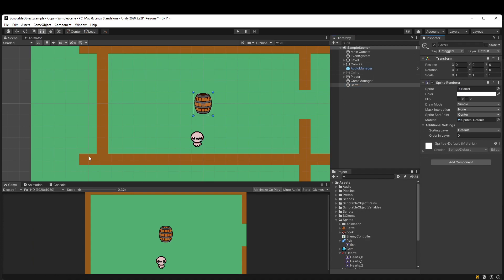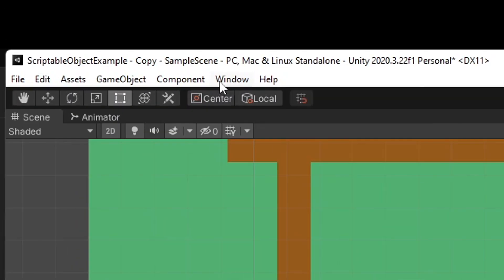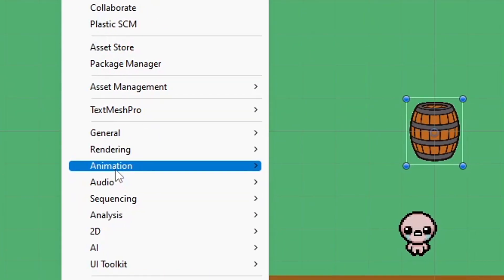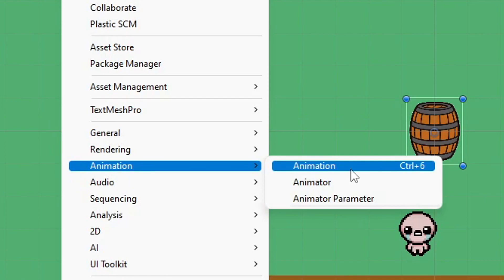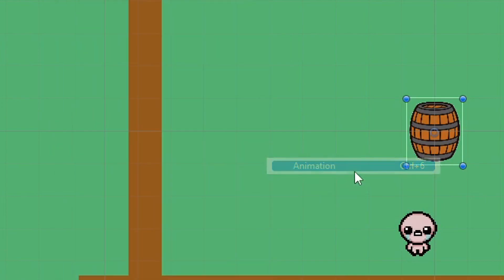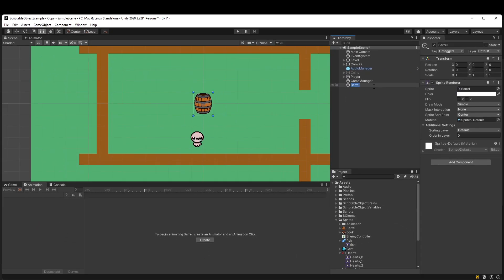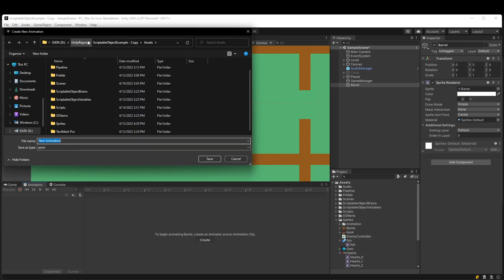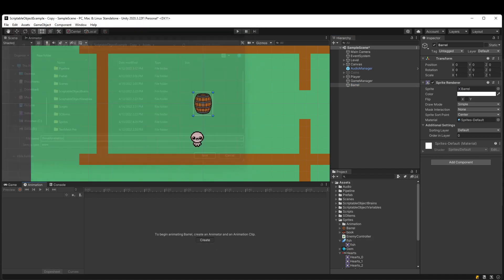At this point I can go to Window, Animation, Animation. Now with the barrel selected in my hierarchy, I can click on this Create Animation button. I'll just name this like Barrel Animation.